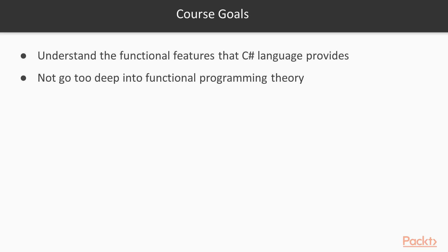We will not go too deep in functional programming theory and skip over the parts of functional that are not supported out of the box with C-Sharp, like immutability.